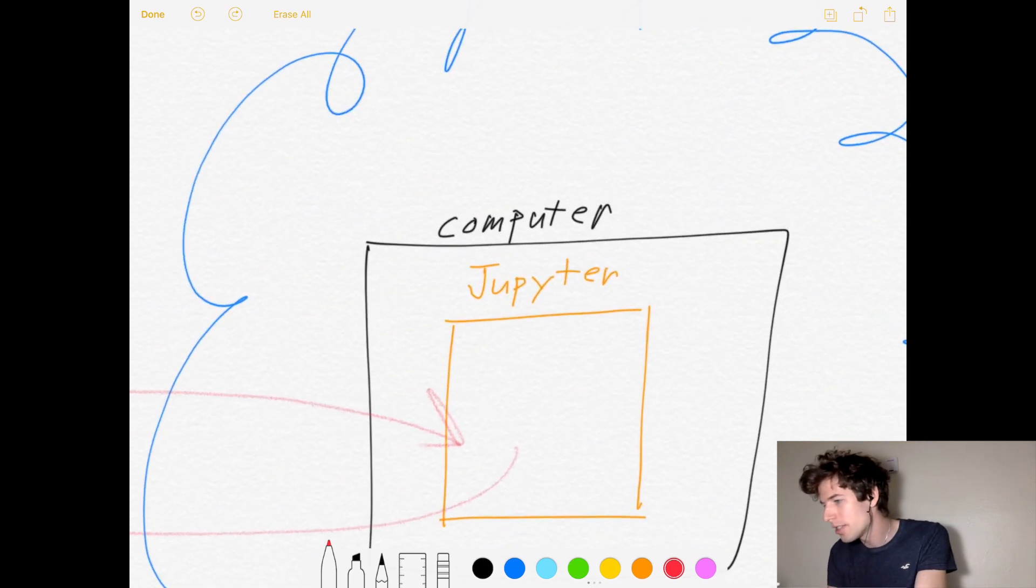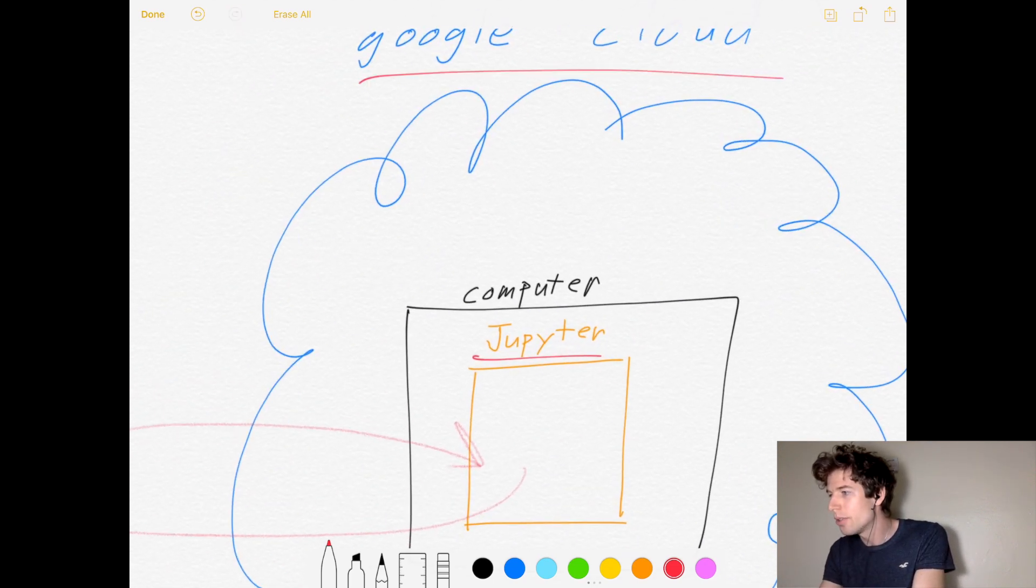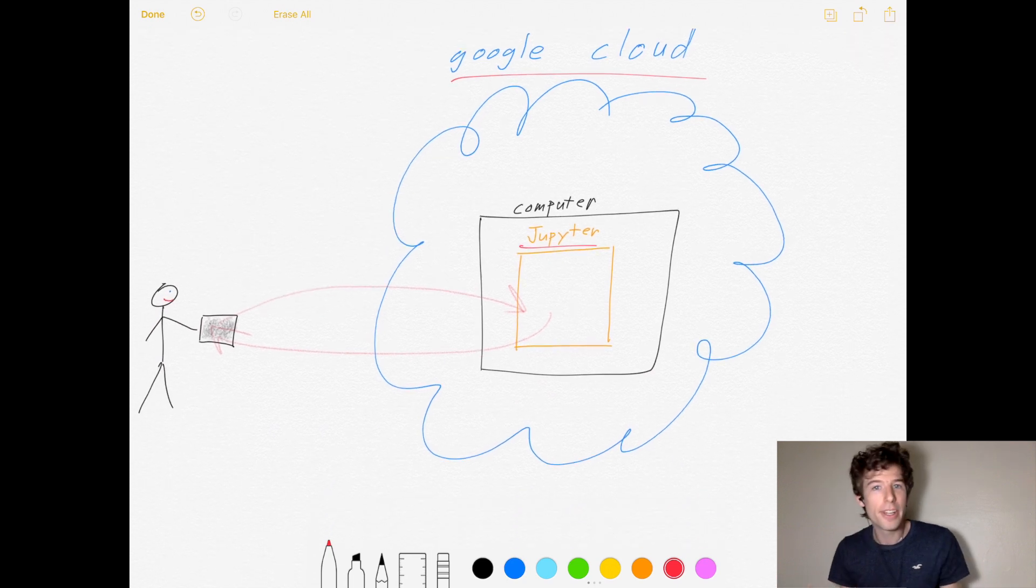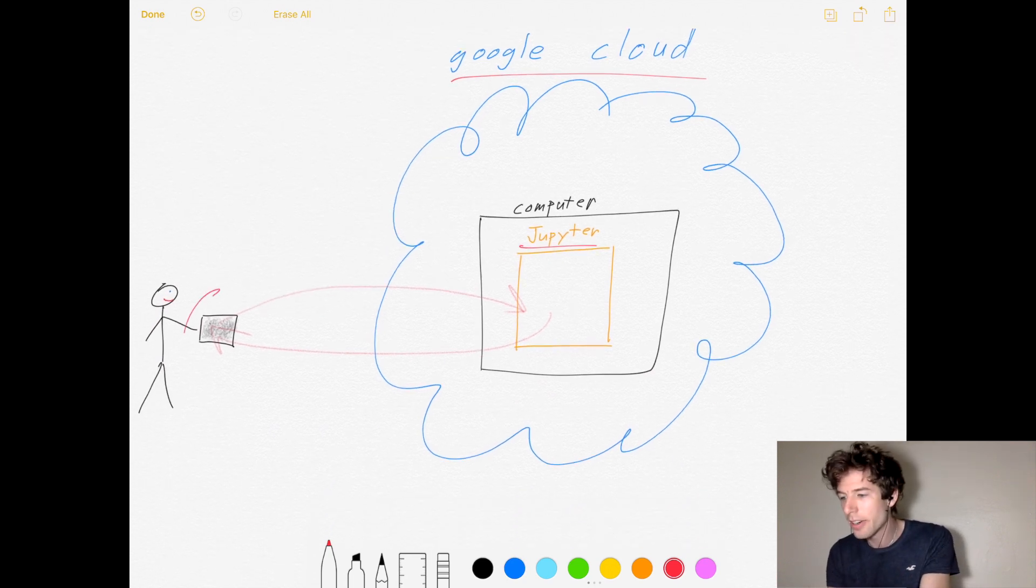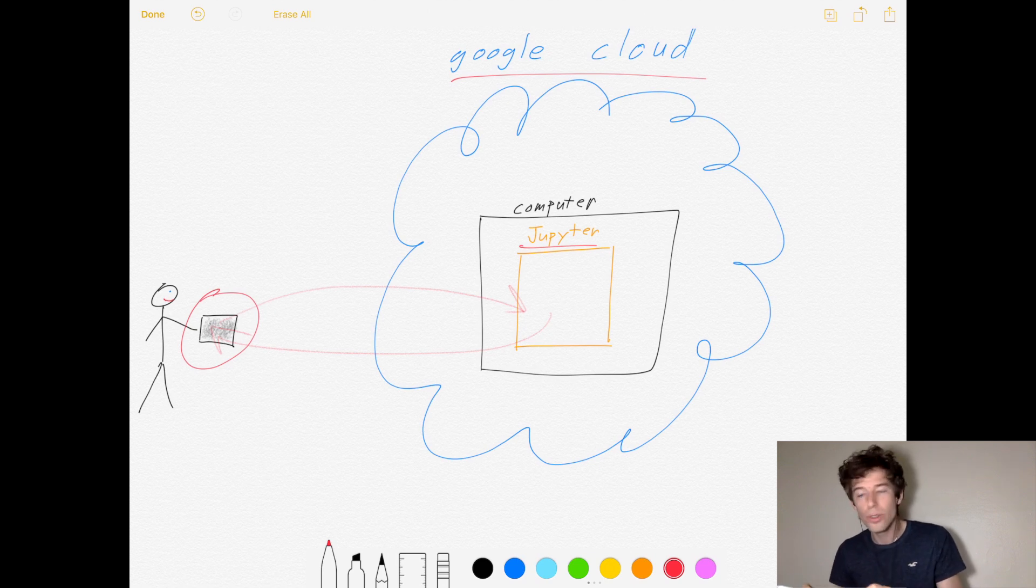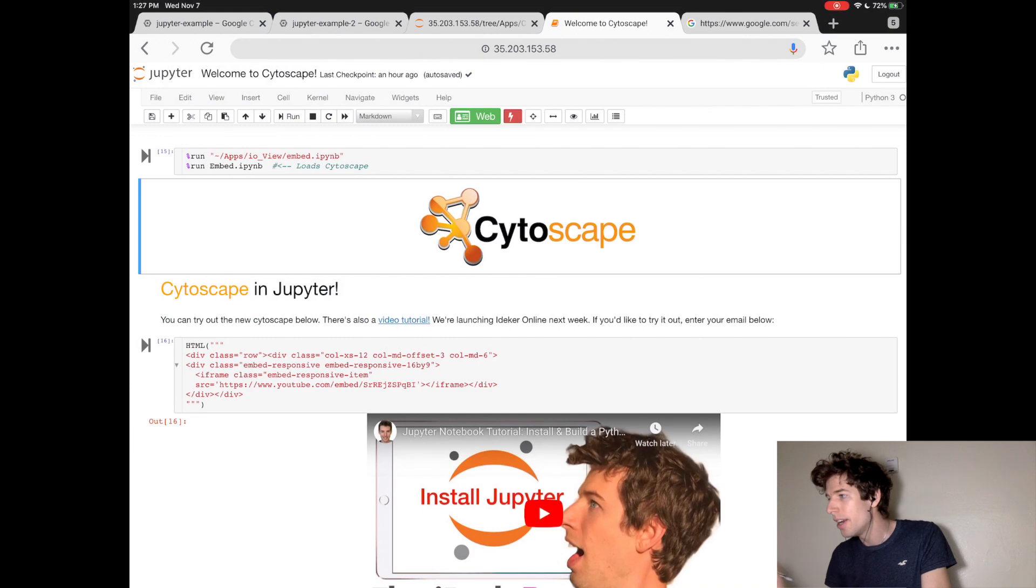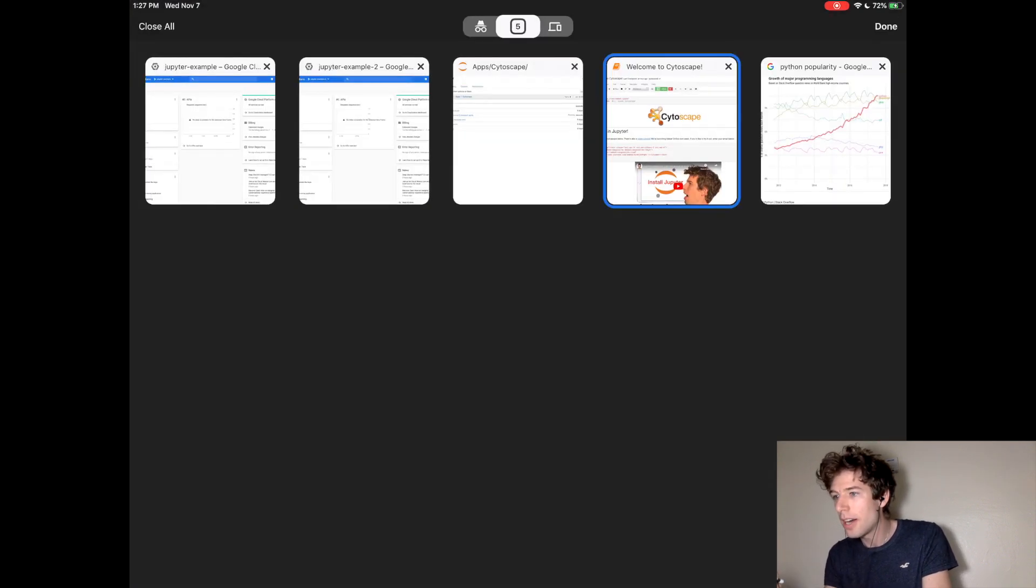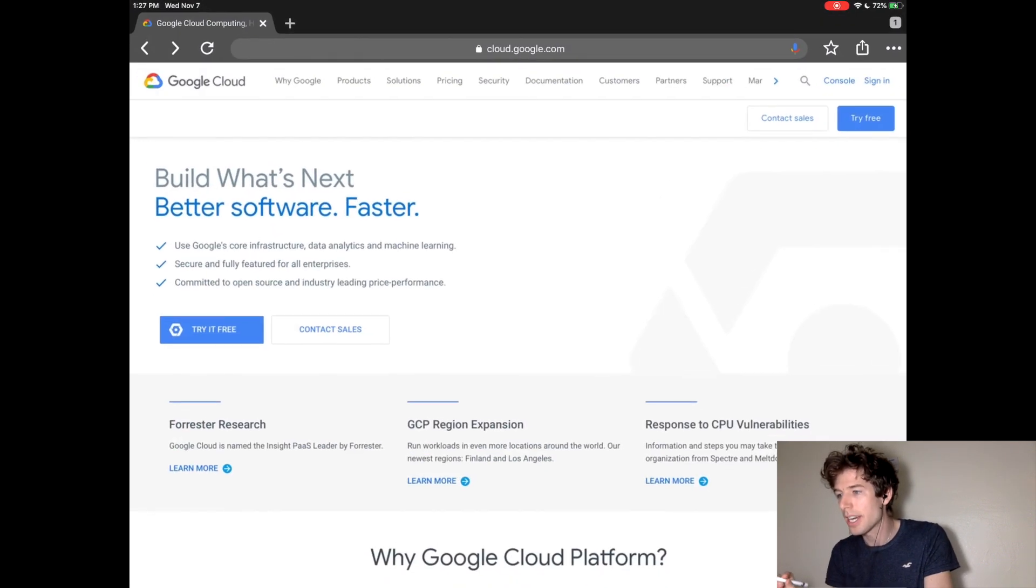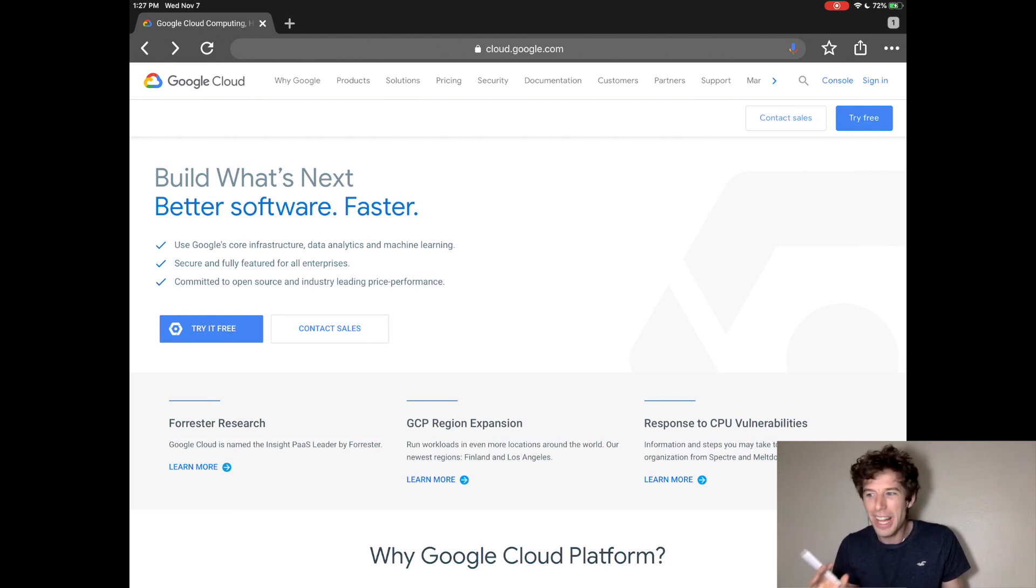Okay, so let's launch a Jupyter website on Google Cloud so that we can do Python on our iPad. So the first step is to create a Google Cloud account. And you can do that by going to cloud.google.com or just like Google, Google Cloud.